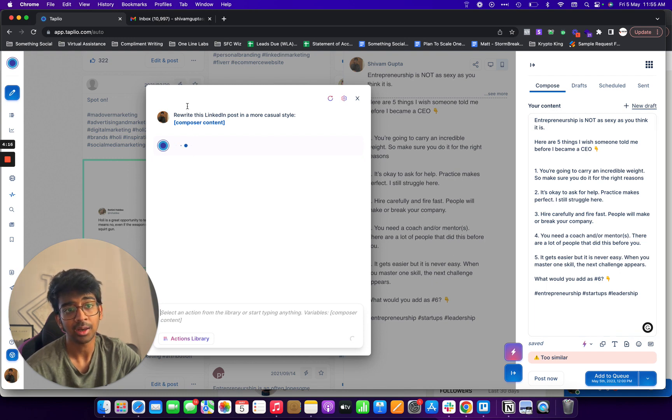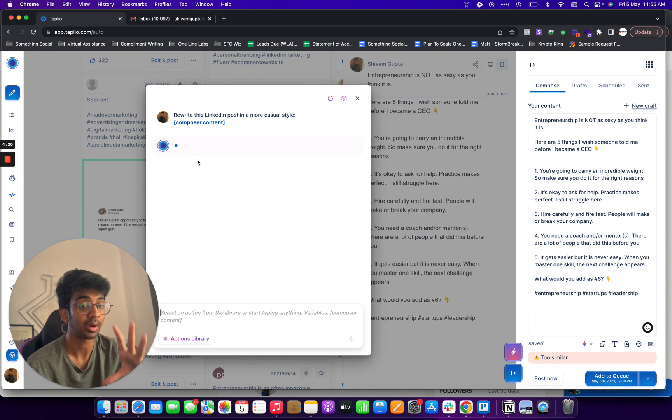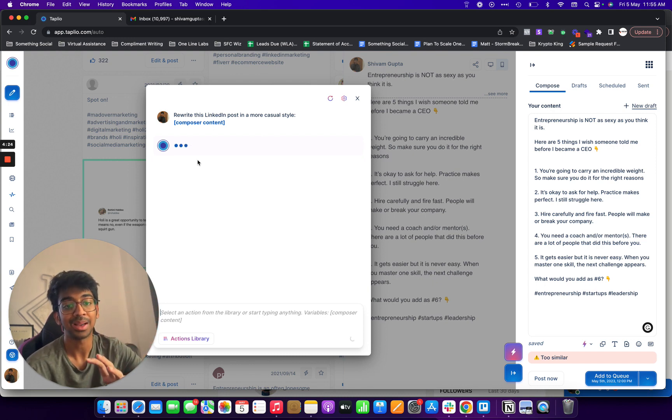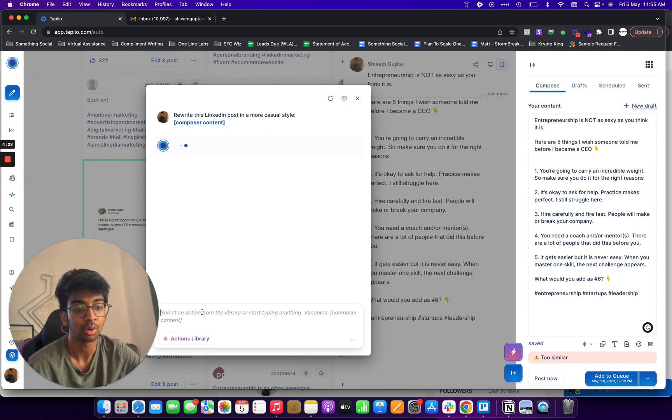And what I'll do is Taplio will automatically load AI into the software and what I'll do is I'll pick up that post right from there, I'll paste it into the AI and make it into a more casual AI program.